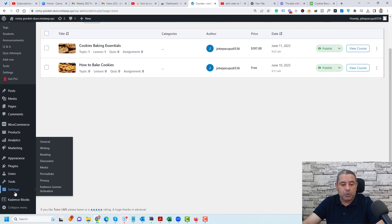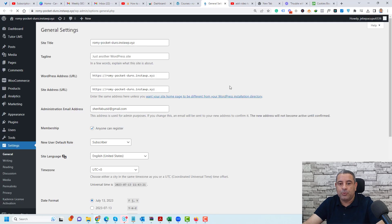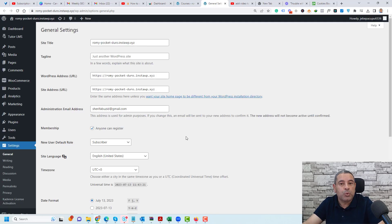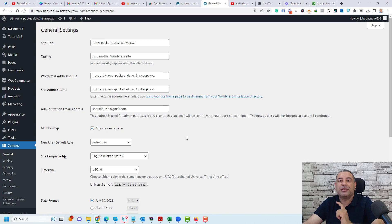First you need to go to the settings page and go to general and you need to activate an important setting which enables everyone to create or register inside your WordPress website. This is the first step or the first setting that you need to have set up correctly.